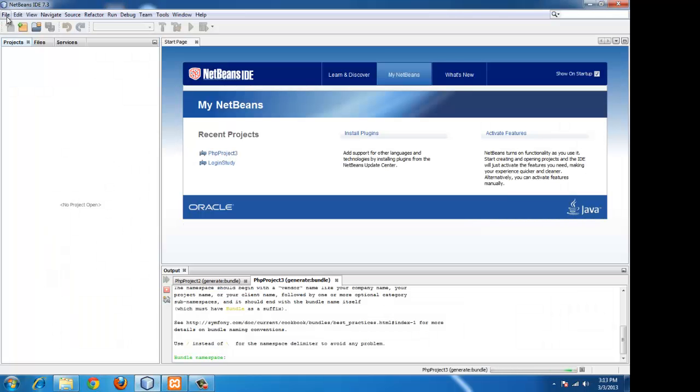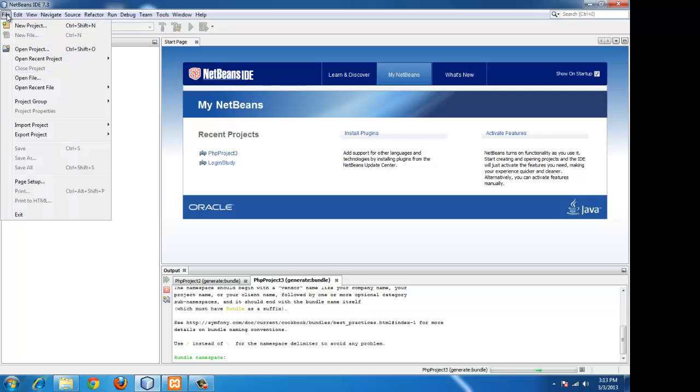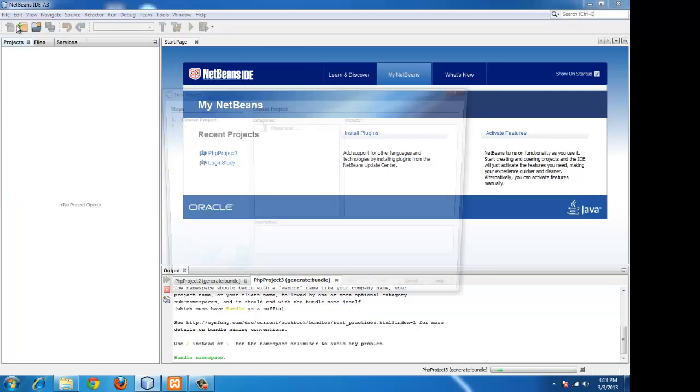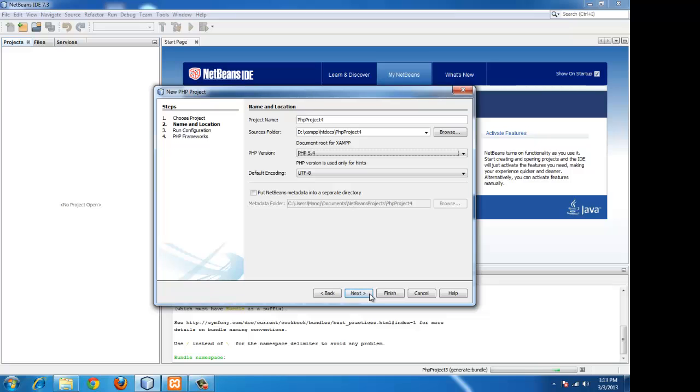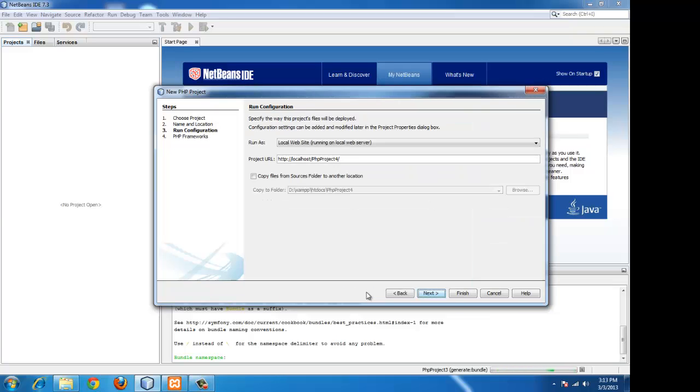Go to File, New Project, PHP. This XAMPP path is automatically set by NetBeans, so we don't have to do anything in that. Just note the project name that is PHP project 4.